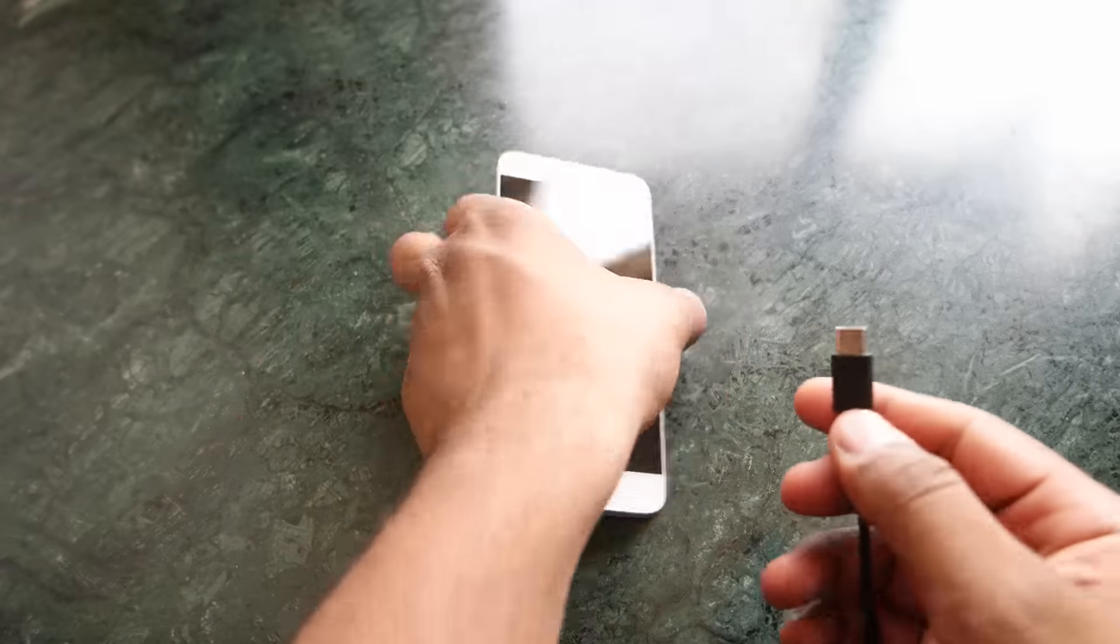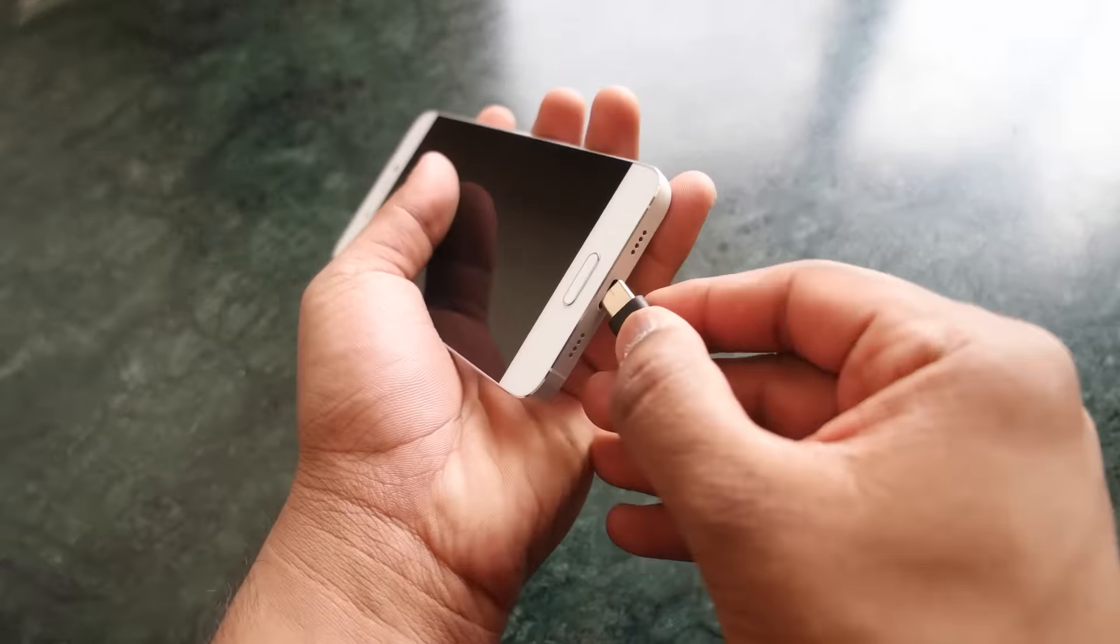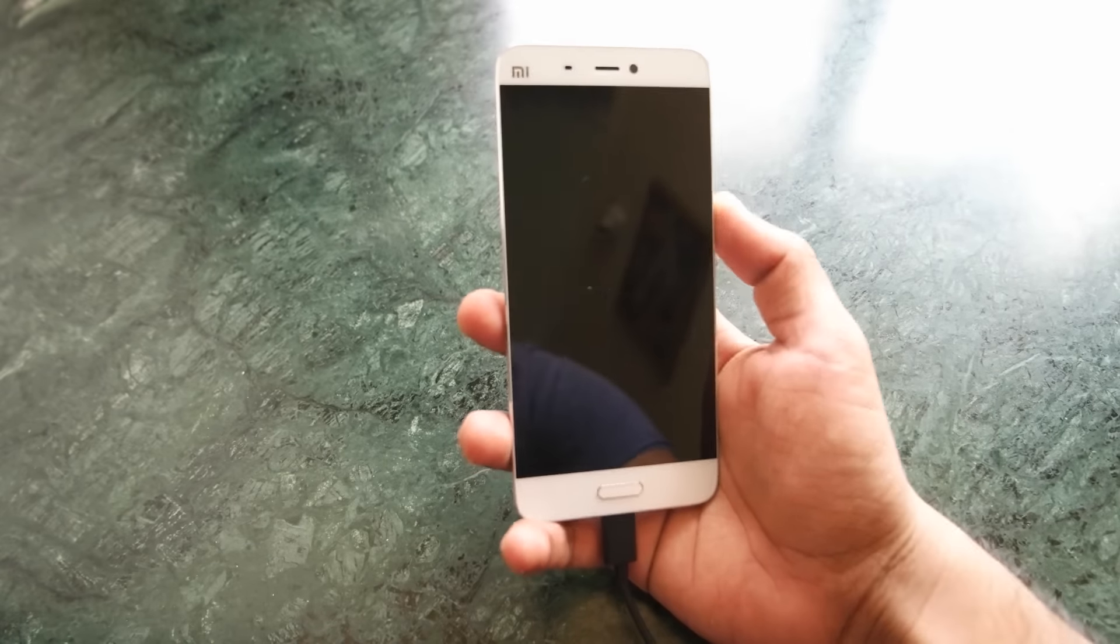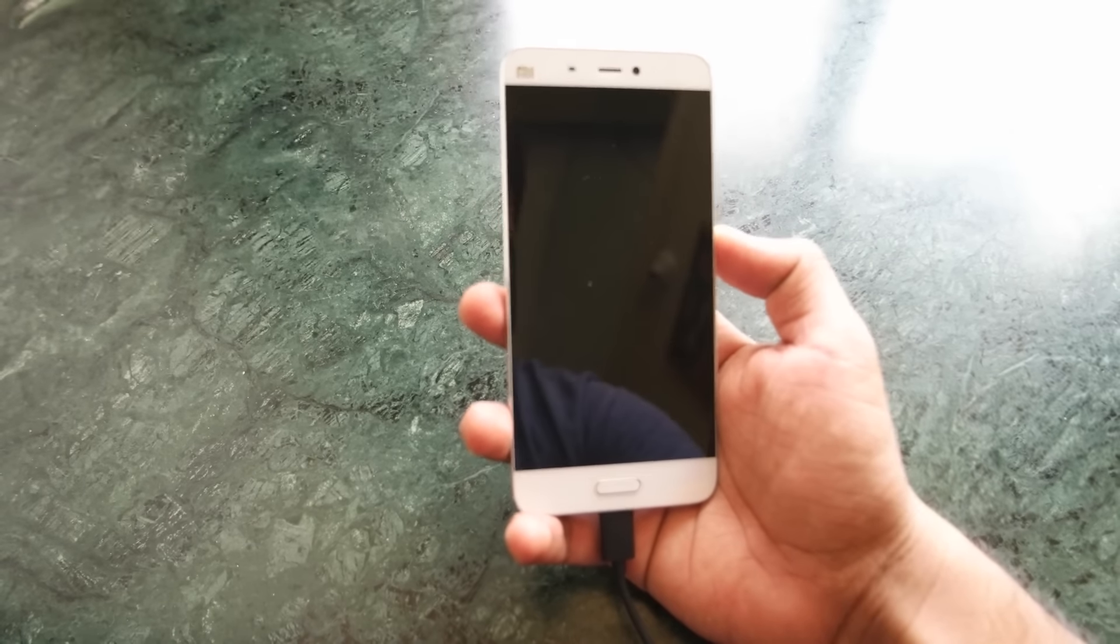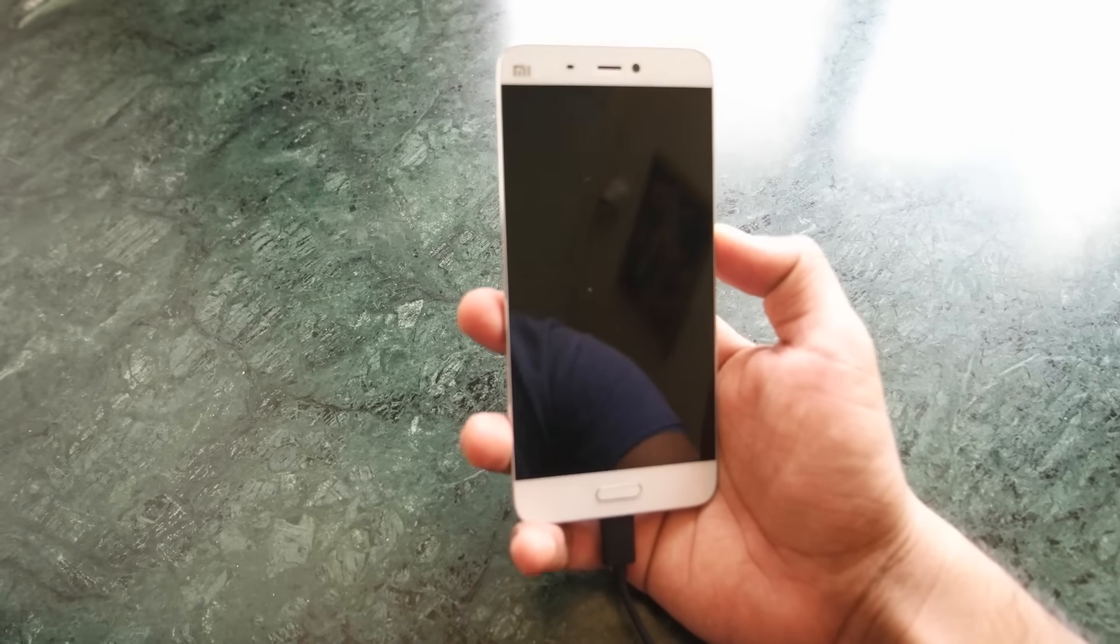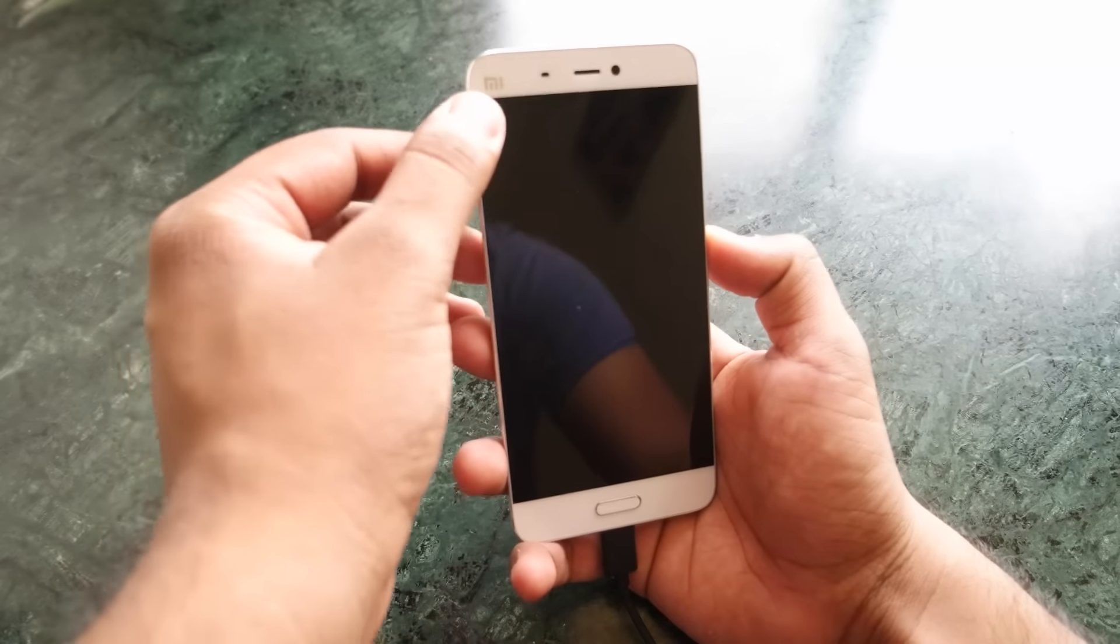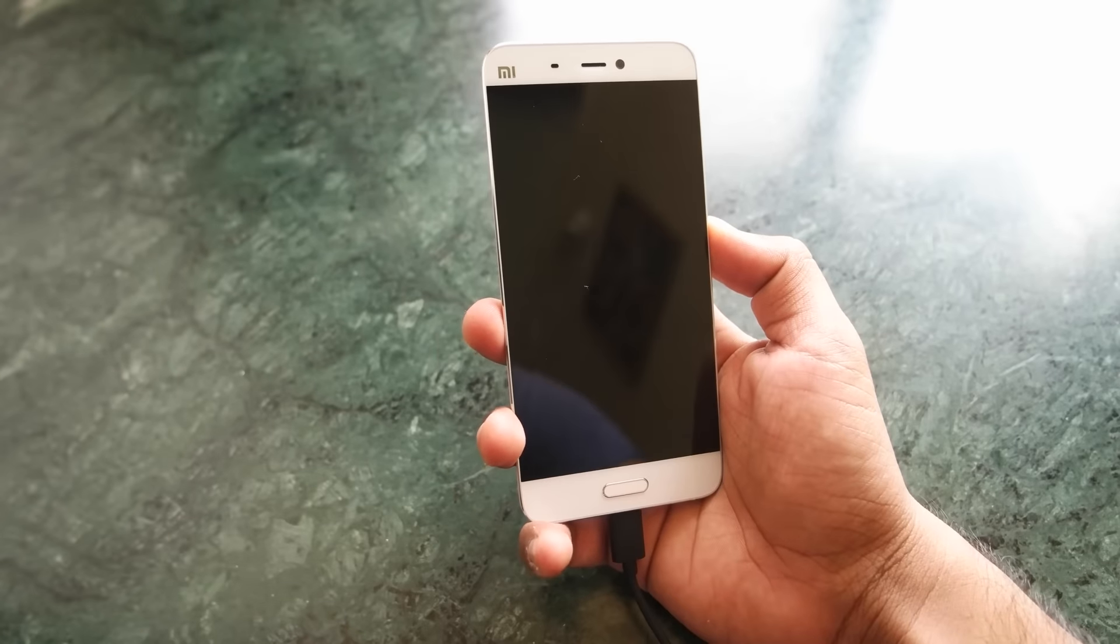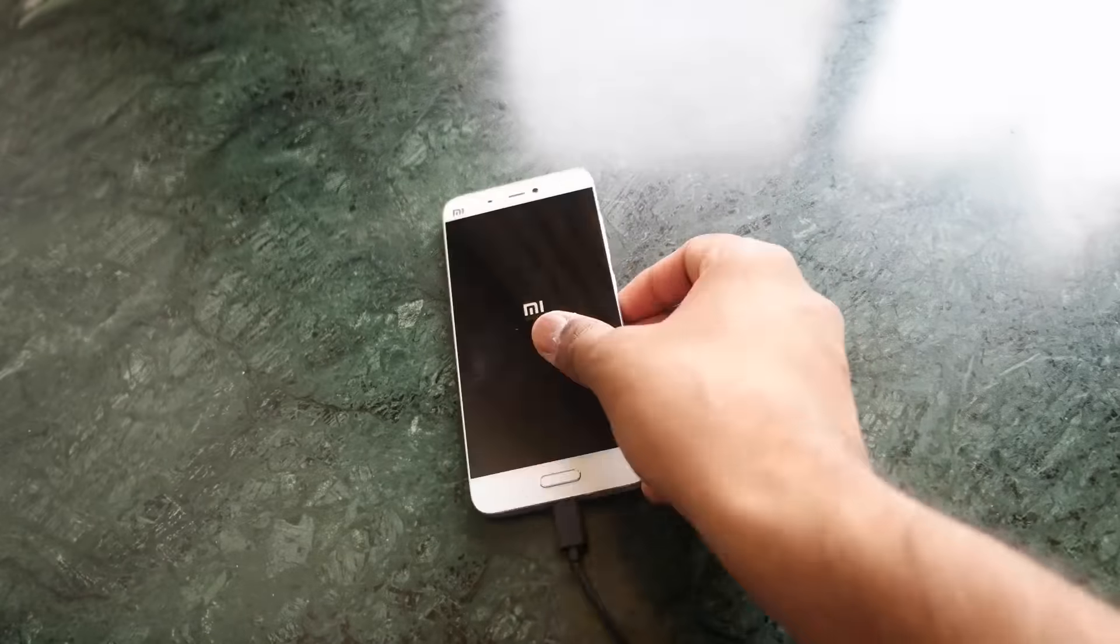Let's see how much time it takes to charge the Mi 5. Currently the battery is dead or you can say there is no battery at all on the Mi 5. You can see the red LED light blinking.